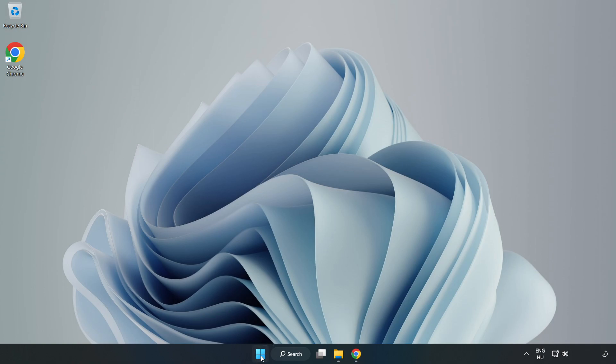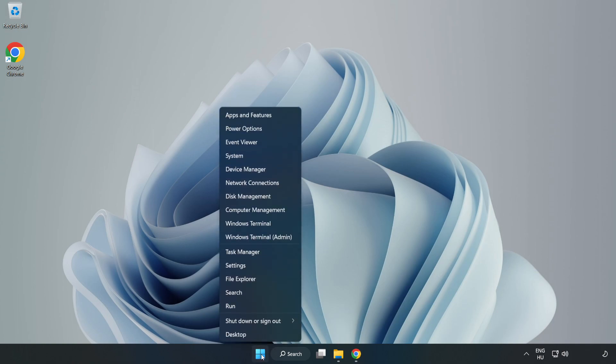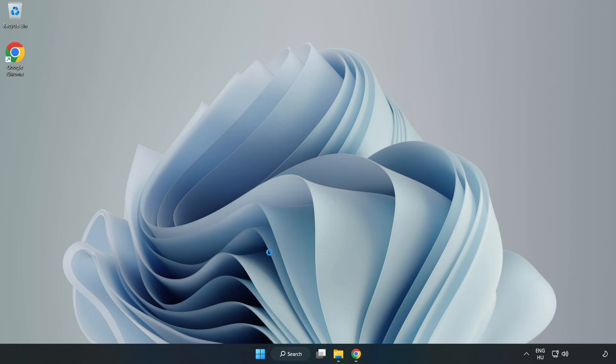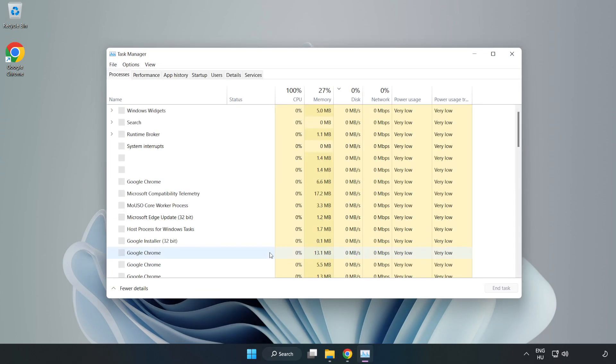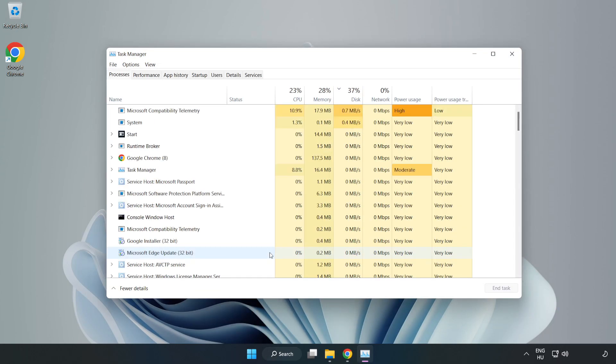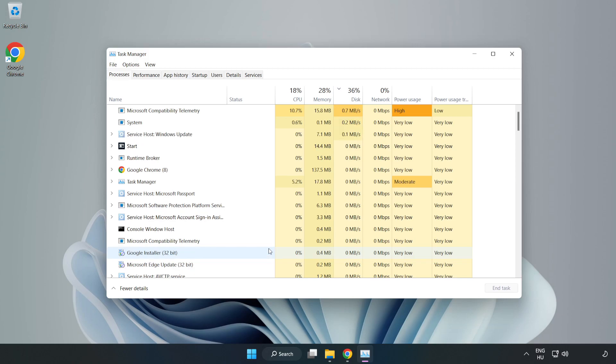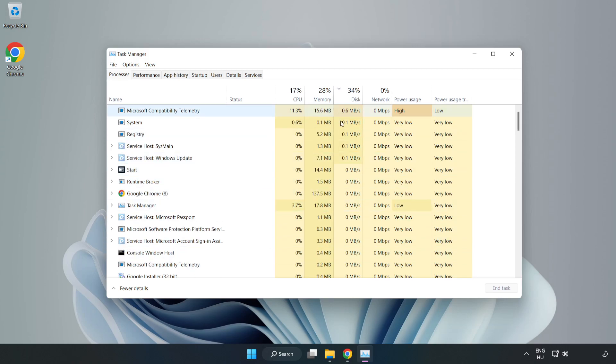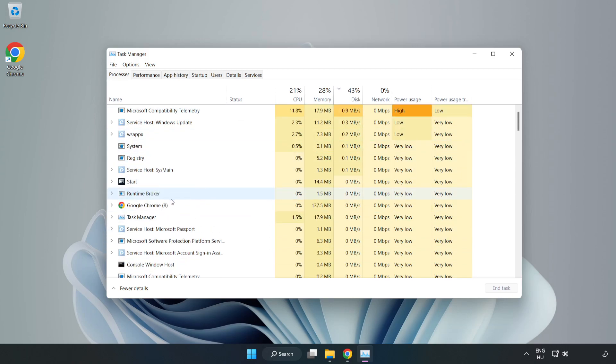Right-click the Start menu. Open Task Manager. Close not used applications.